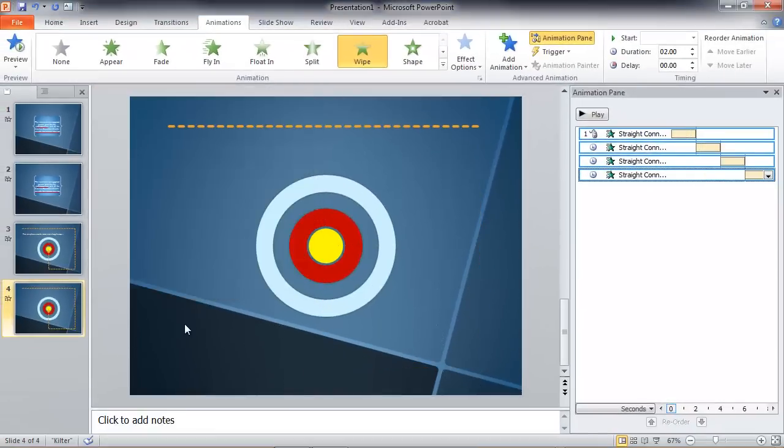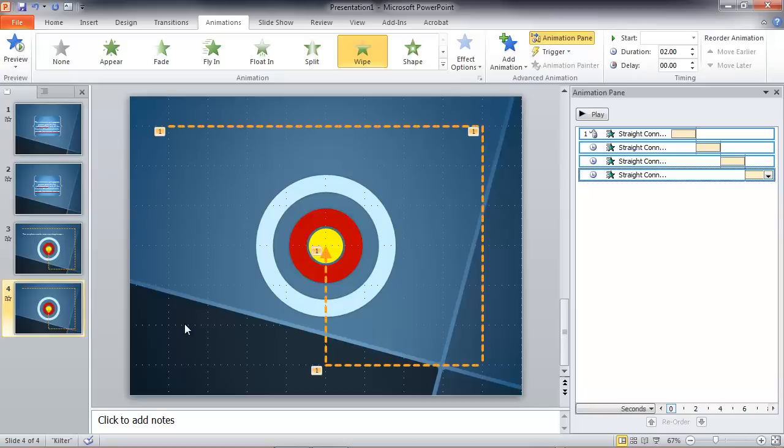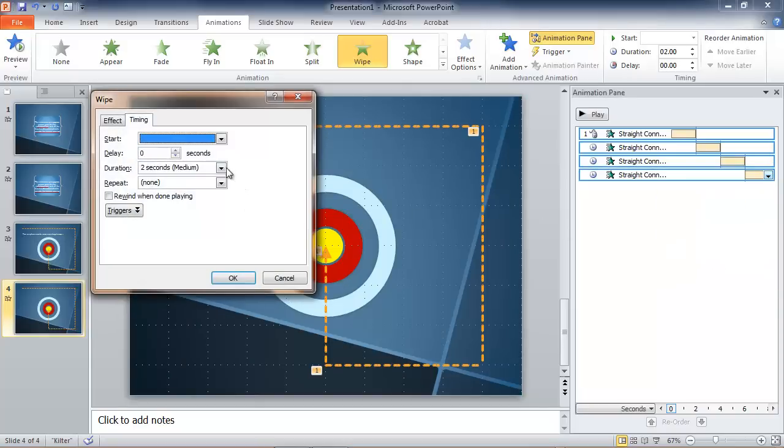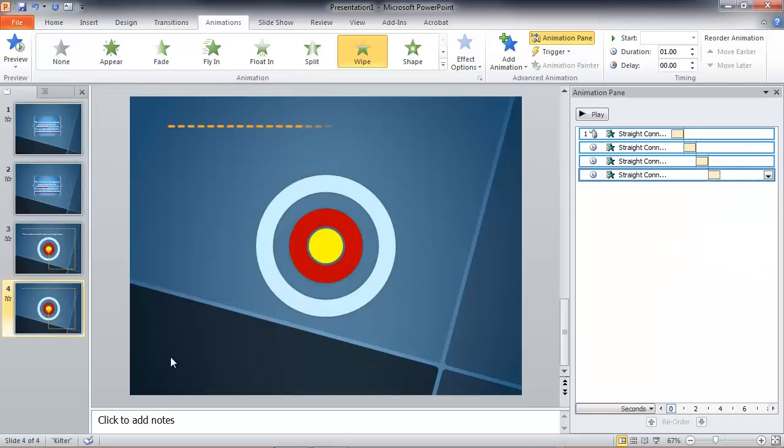And that's a preview of what it's going to look like. In real life, we would probably speed this up a little bit. Not Medium, but let's select Fast. That's more like it. That's not too fast, but it's about right.